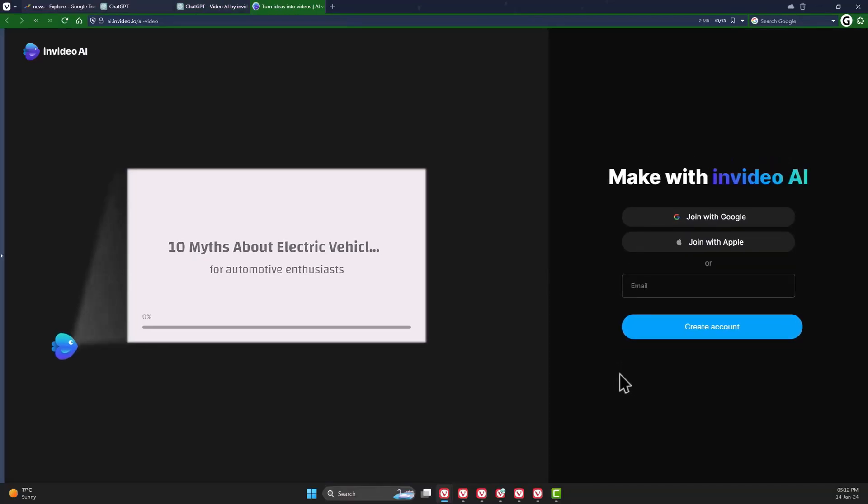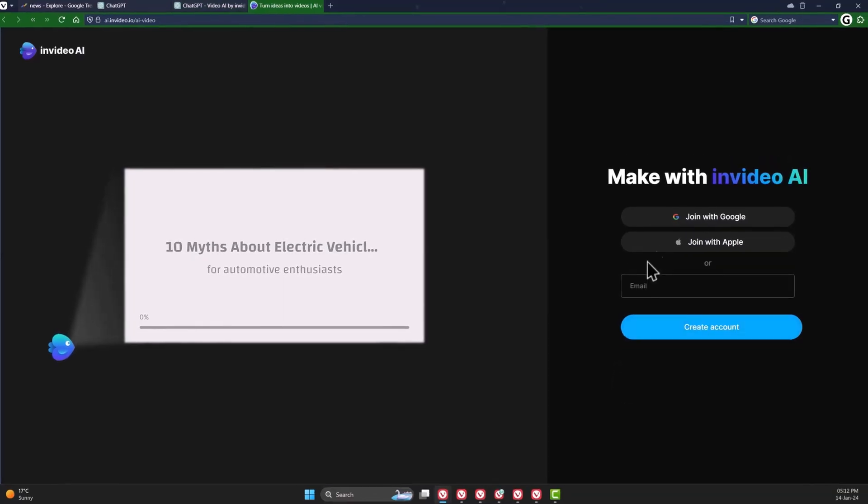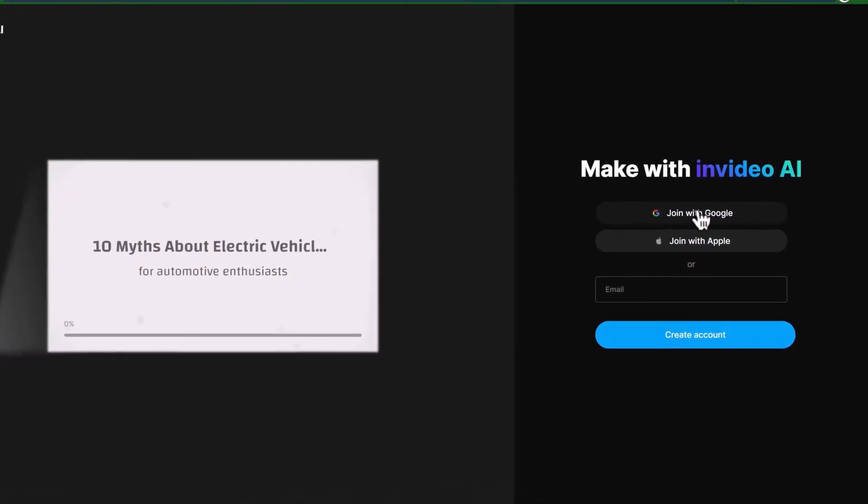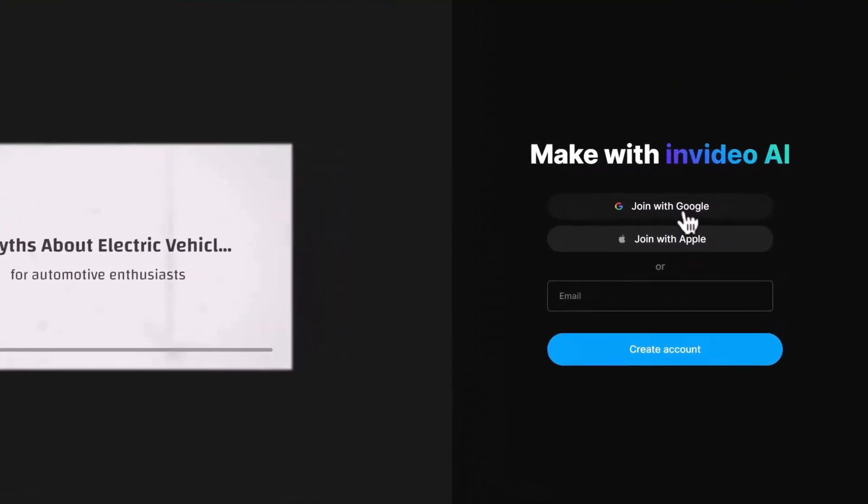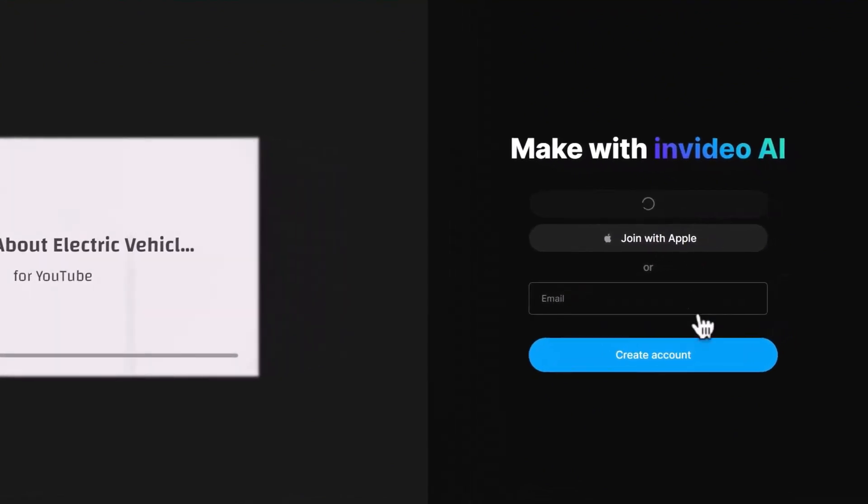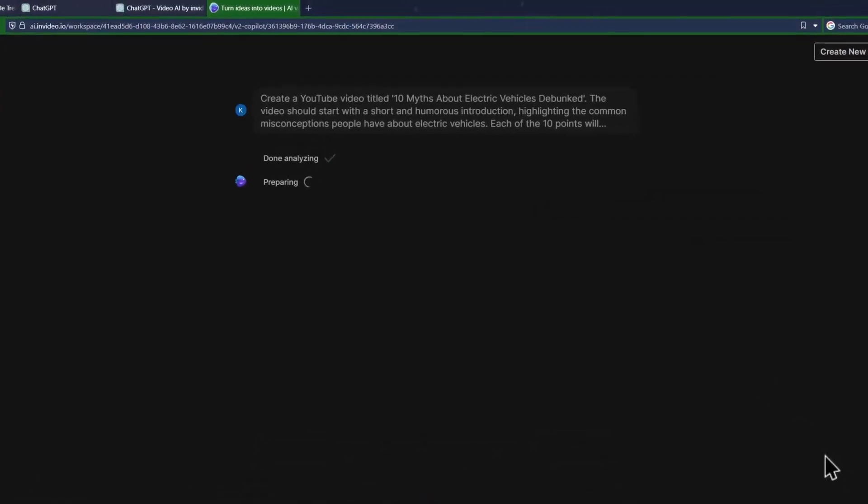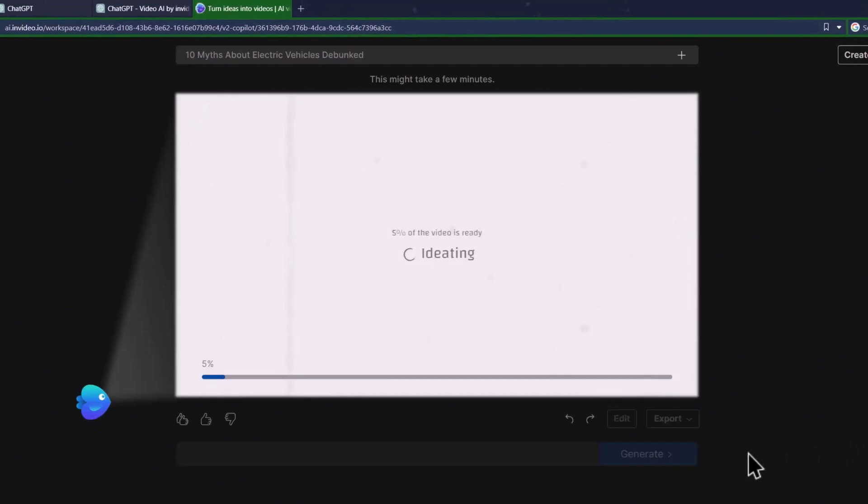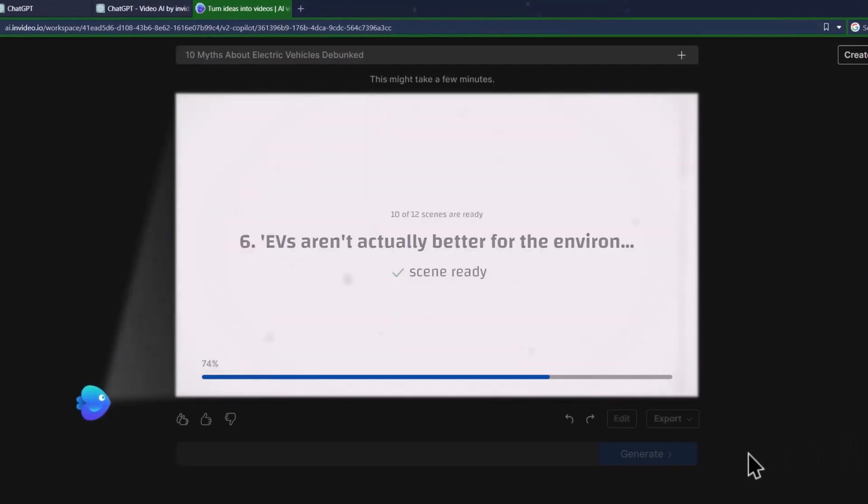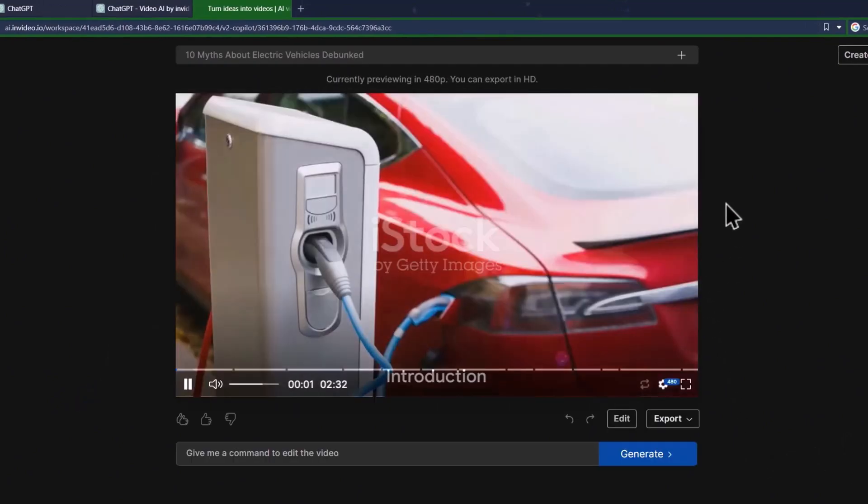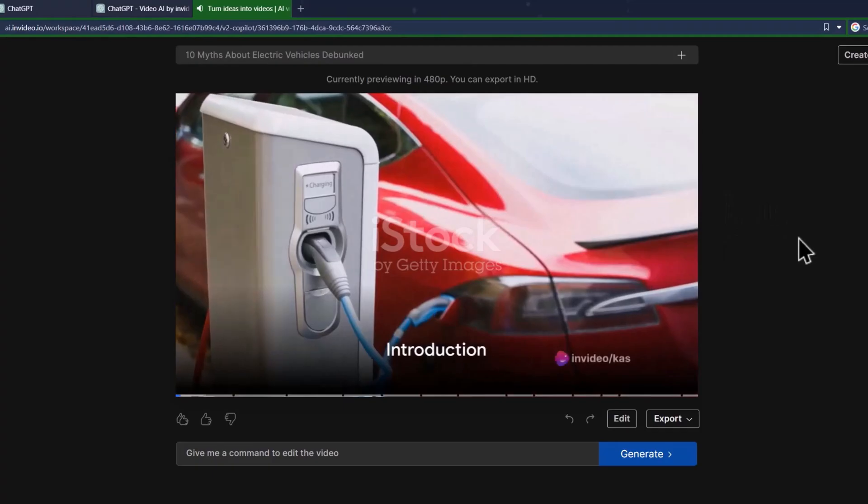This will ask you to create an account on INVIDEO AI if you don't have one, and you can register with your email address. The AI will get to work and process your video in minutes. It will write the script and add the relevant footage with cool transitions and chapters, and this is how it looks.